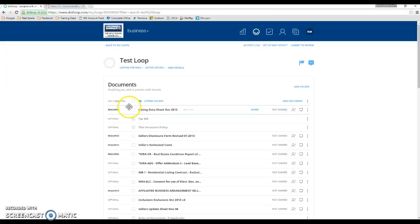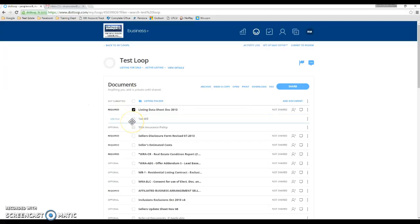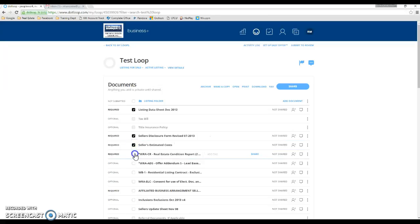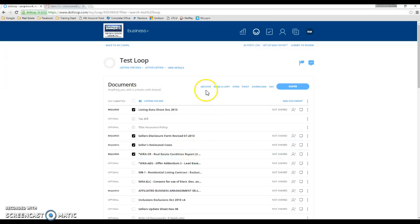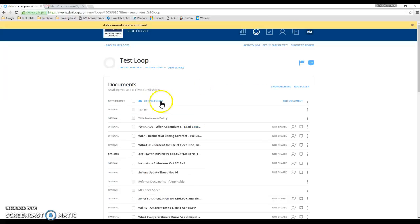All you have to do is check the little box next to the left of the document, or you could choose multiple documents if you wanted. And then you'll get a little option up here that says archive. All you have to do is click that, and those documents will disappear.